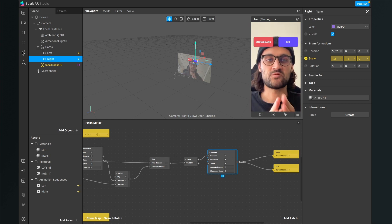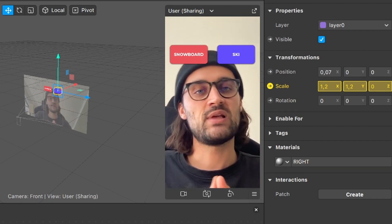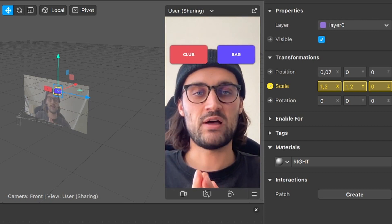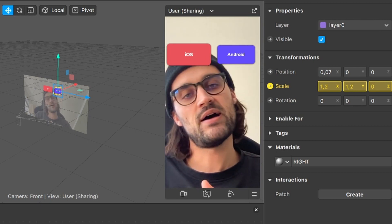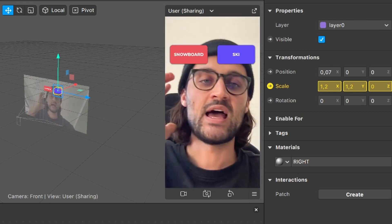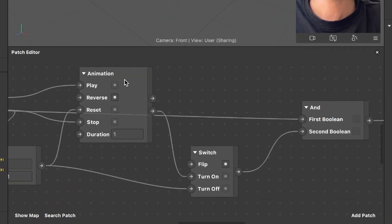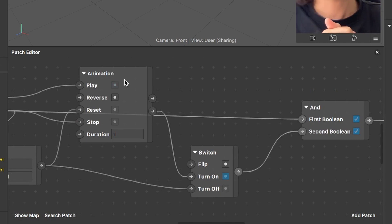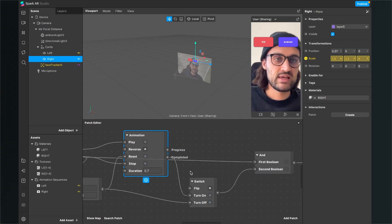Let me restart the filter to make sure everything works. When I lean my head to the left and select snowboard, after one second it jumps to the next question — bar, aisles, skateboard — and then it starts from the beginning. You can change parameters: the animation duration is the time the user has to lean before the next frame comes up. To shorten this, set the duration to 0.7 — after 0.7 seconds it jumps to the next card.